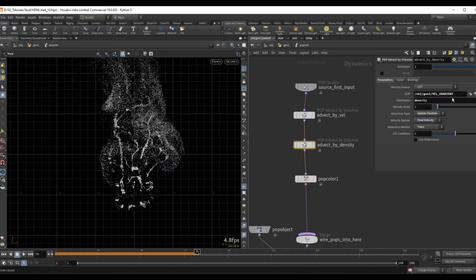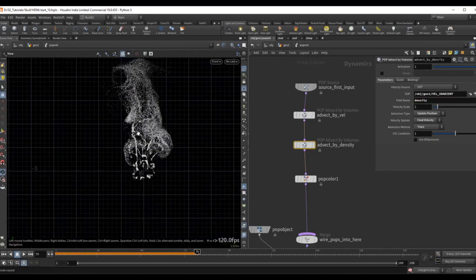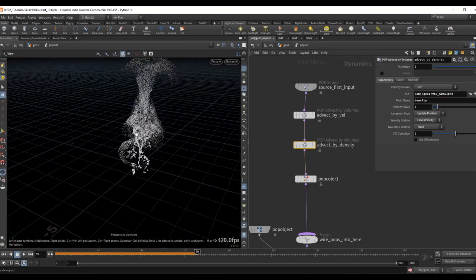And we also need to change the field name now to point to the density. So remember that after we compute this vector, the density now becomes a velocity field. And if I were to preview this result now...